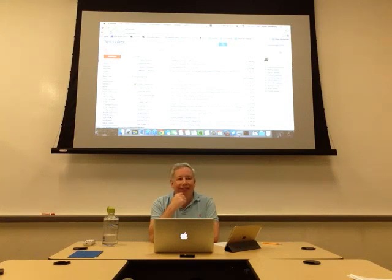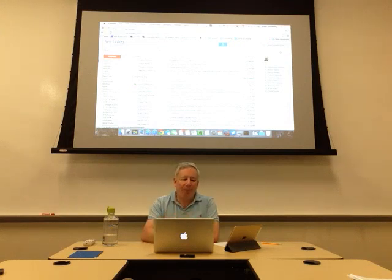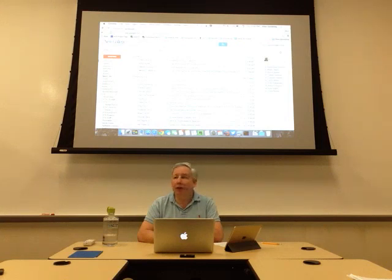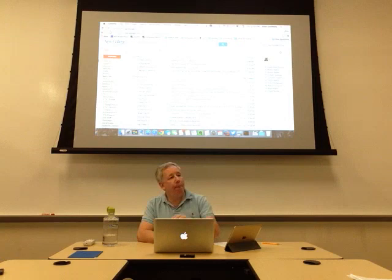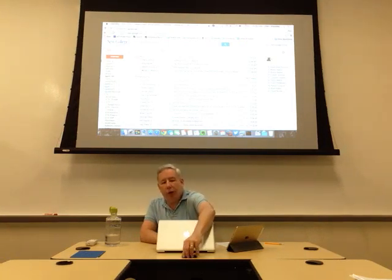That's email. Any questions or other topics? I'll end the recording here.